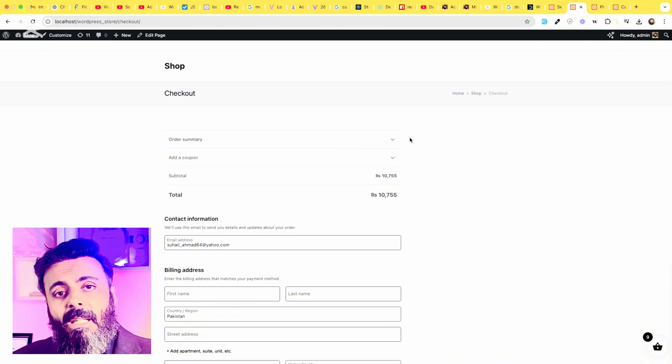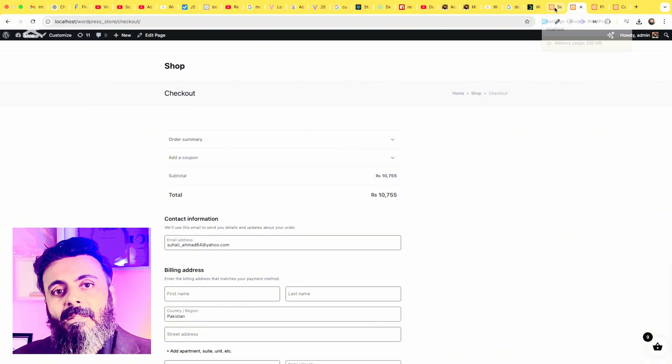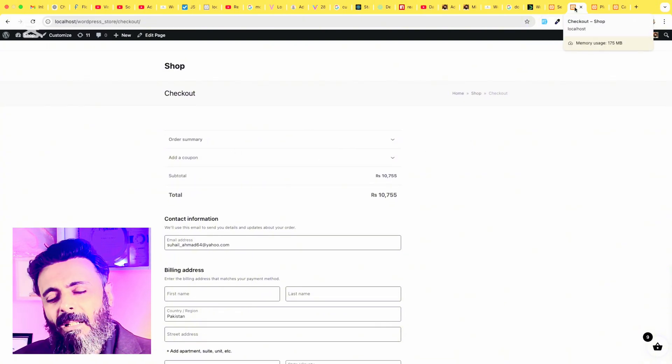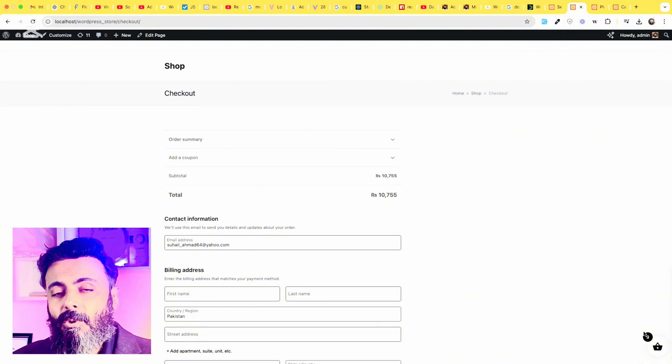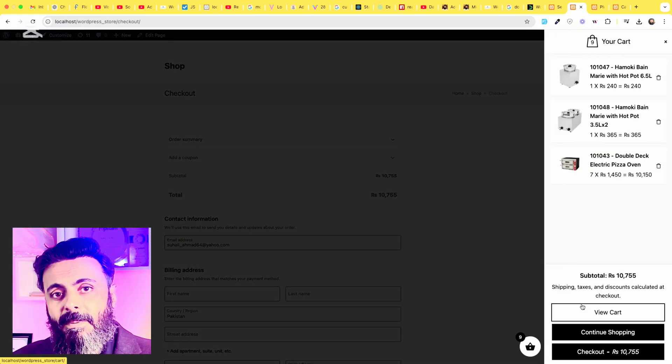So here is how you can add the side cart to your WordPress or WooCommerce website. I hope you learned something from today's video. Please give this video a thumbs up and please subscribe to my channel so you will not miss my future videos. Thank you.